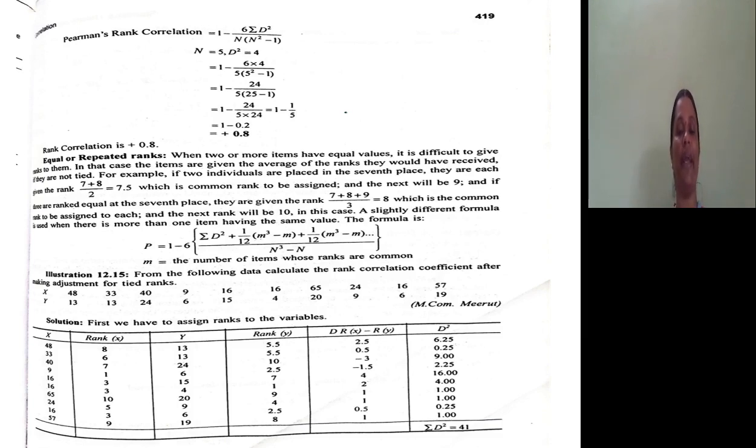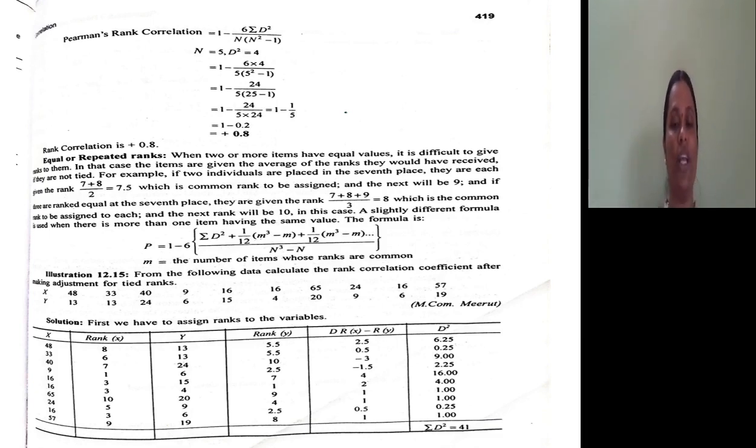Then we apply the Spearman formula: r = 1 minus 6 × Σd² divided by n(n²−1). Here n=5 and Σd²=4. Applying the formula, we arrive at the answer +0.8. This is how we assign ranks and calculate the Spearman Rank Correlation Coefficient.